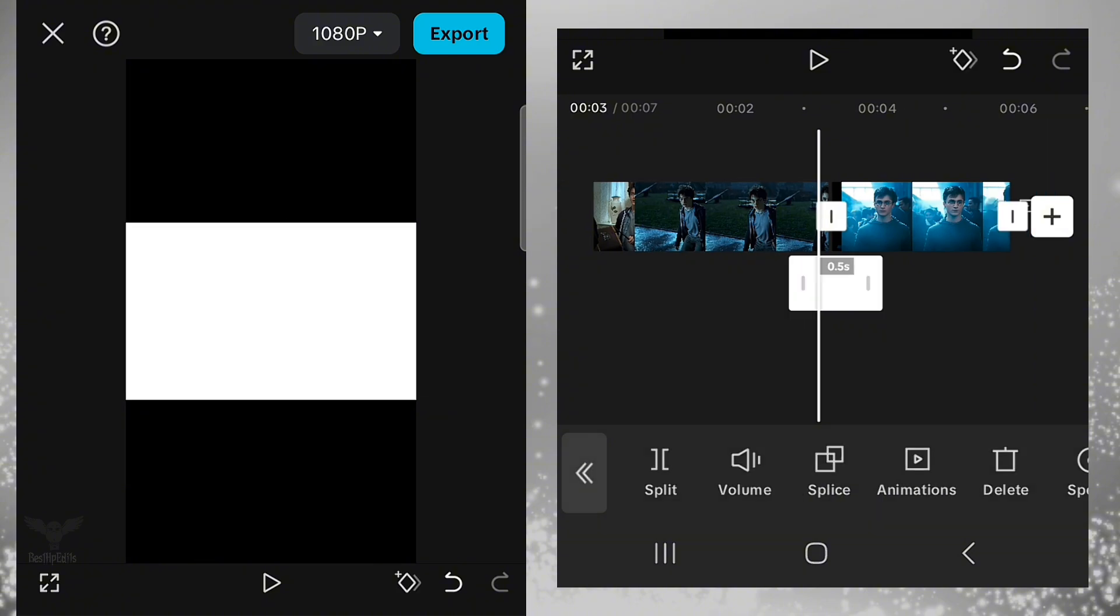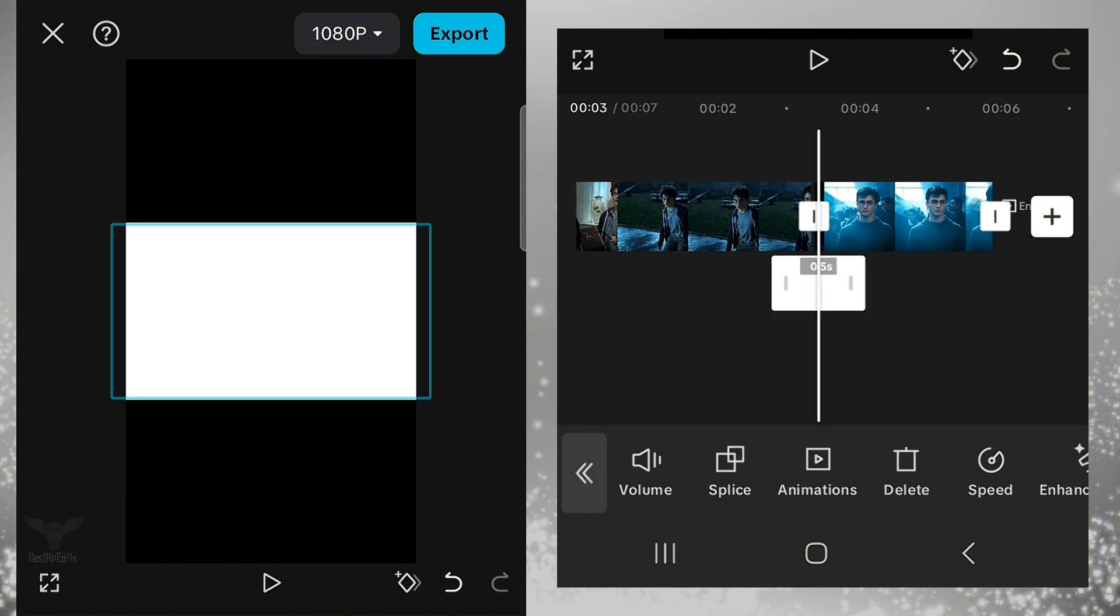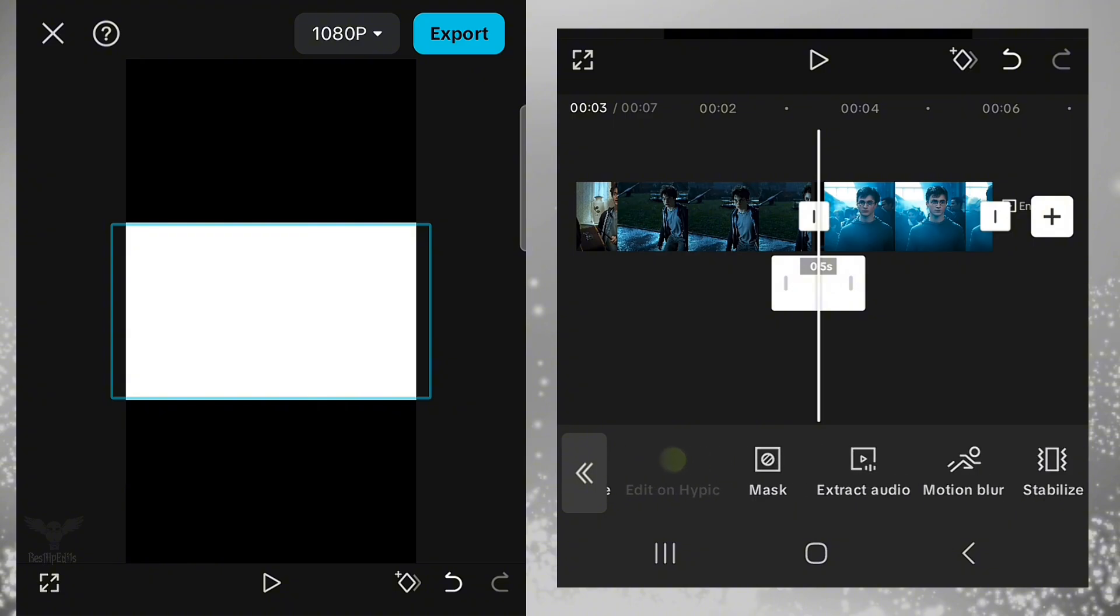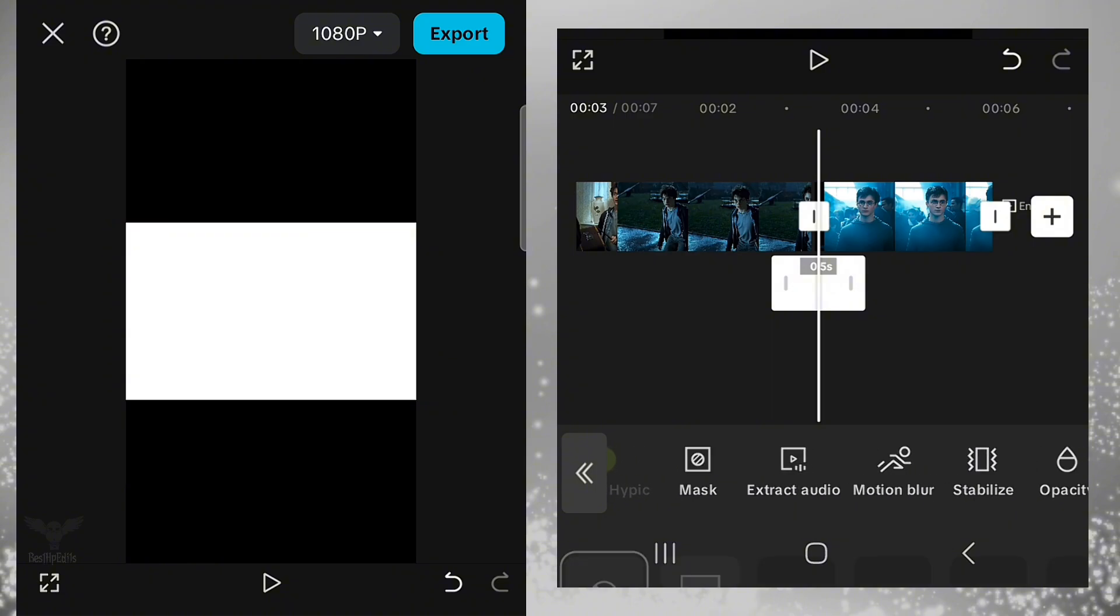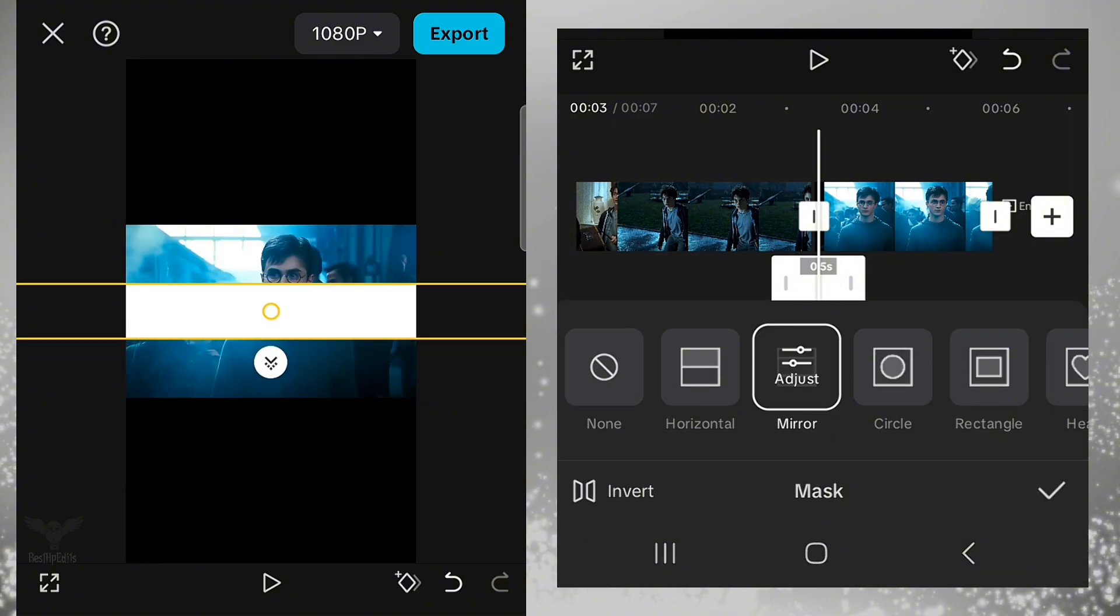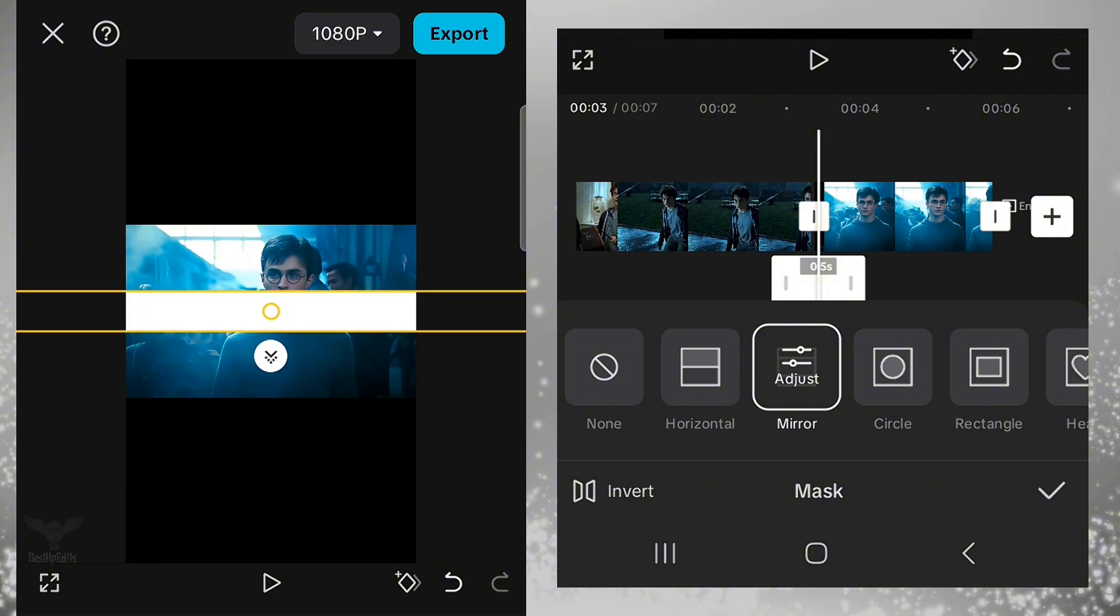Select the white overlay. Now go to Mask. Select Mirror. Make the white overlay a bit thinner but not too much.